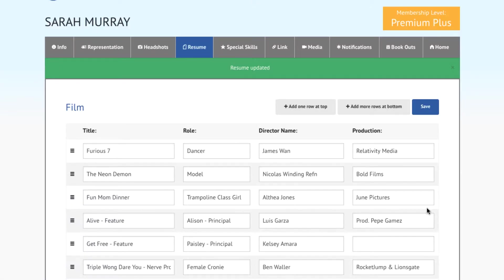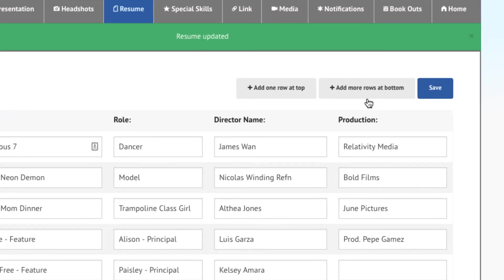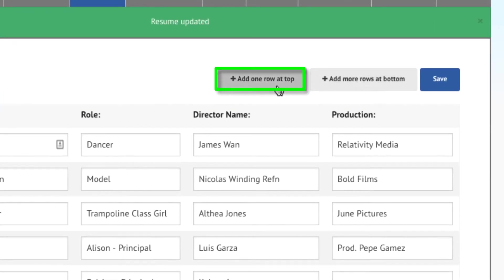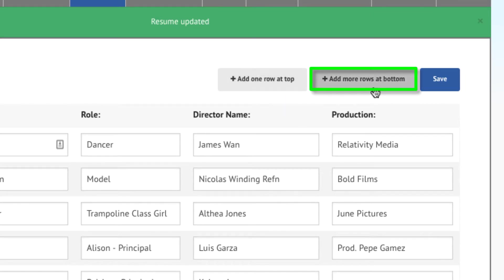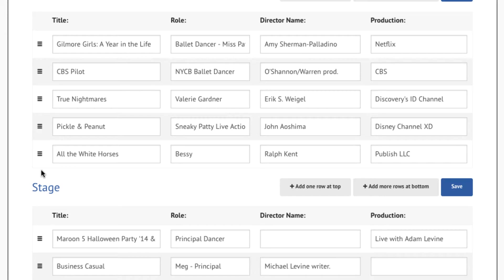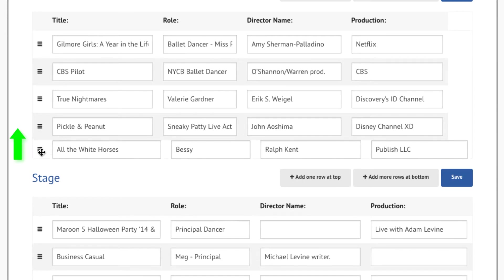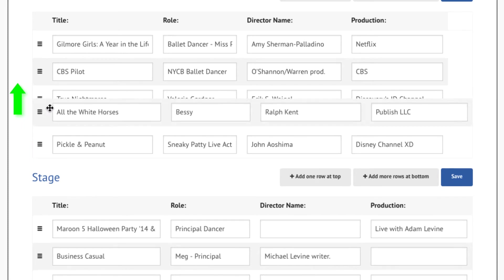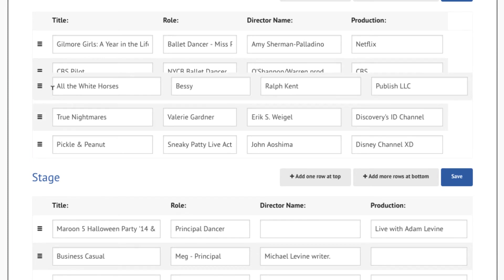You can add more rows for credits to any credit type section by pressing either Add one row to the top to add a new credit to the top of the list, or Add more rows to the bottom. You can also change the order of the list by clicking on the handle icon on the left of the credit entry and drag it to a new location within the same section.